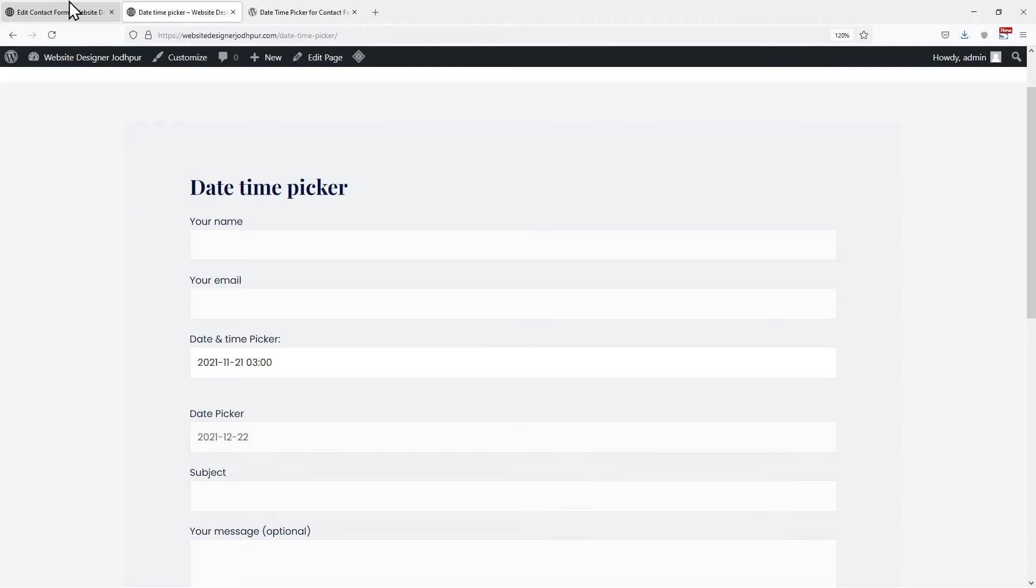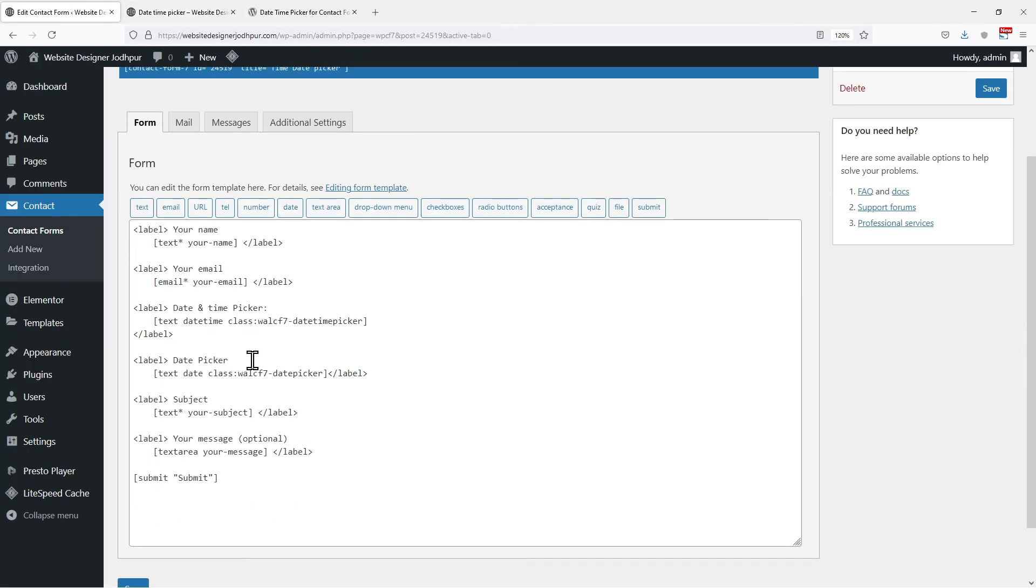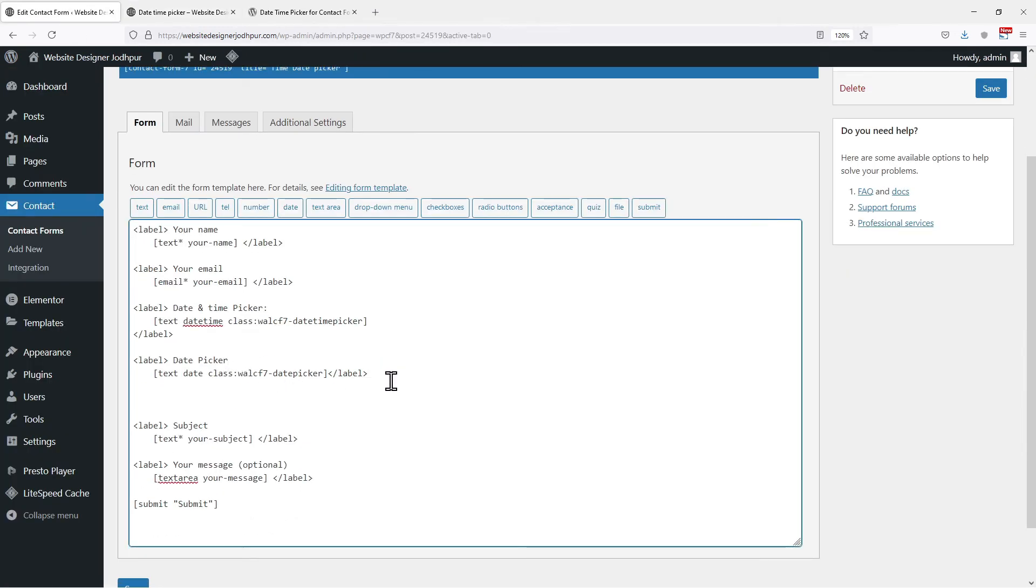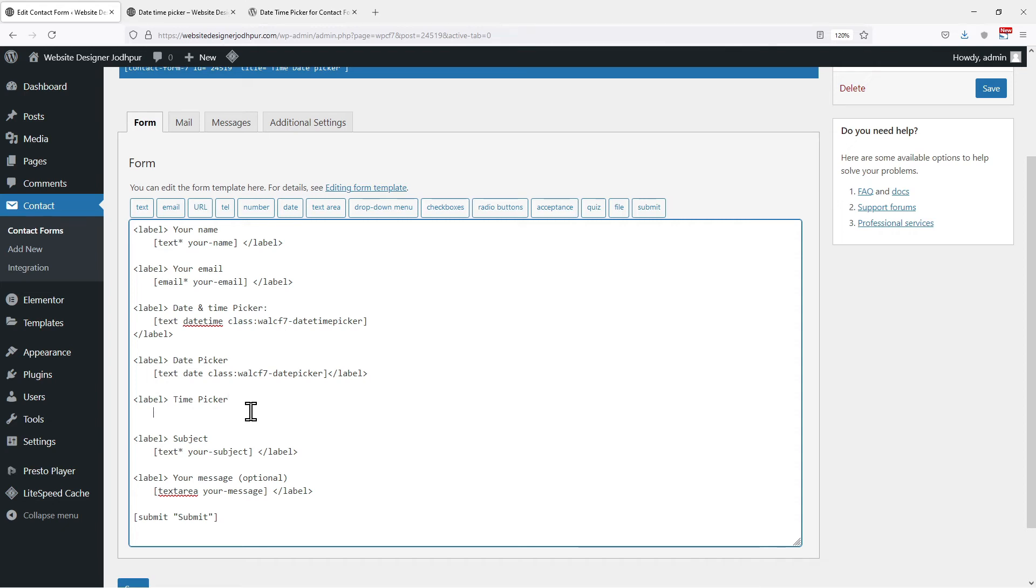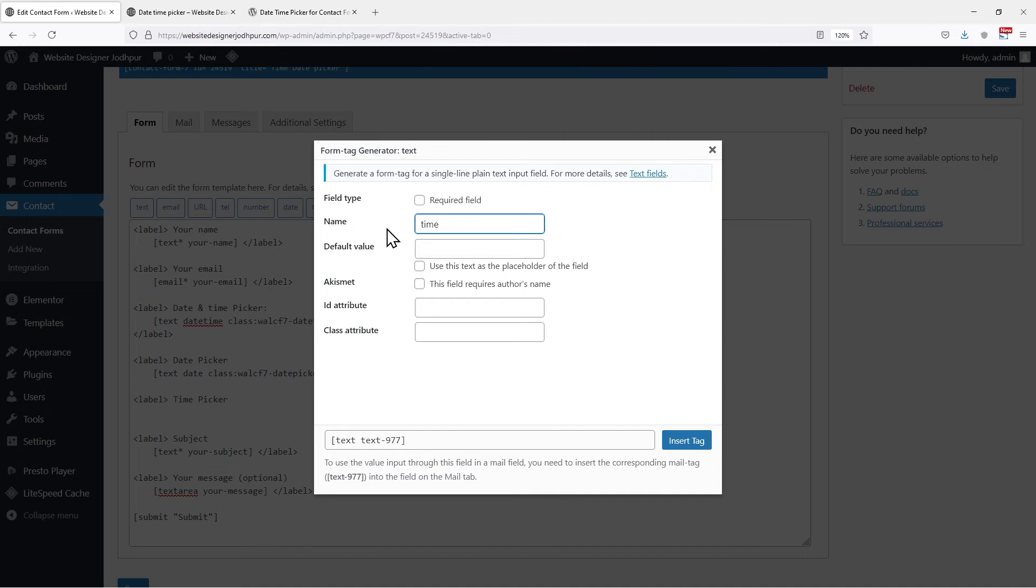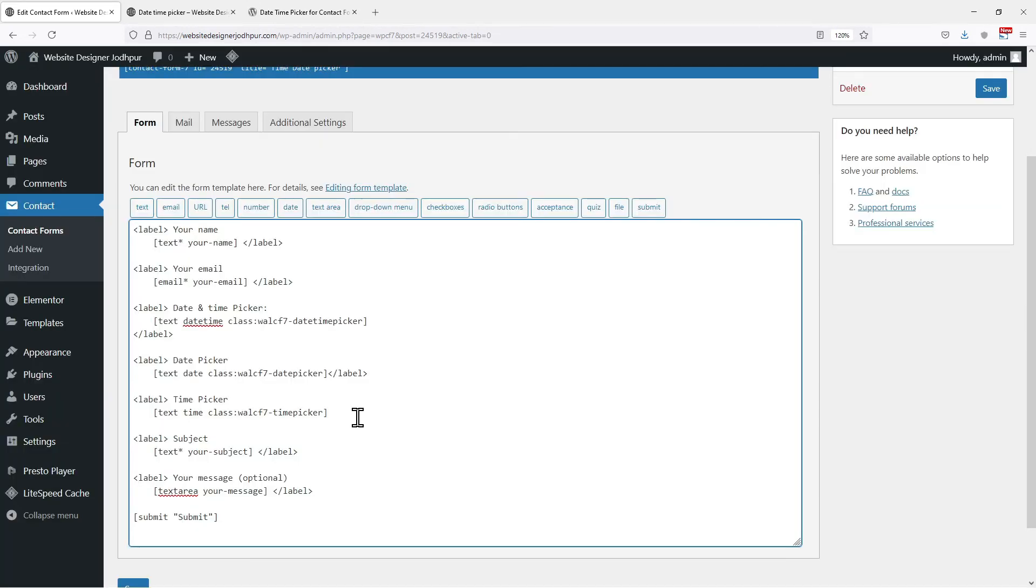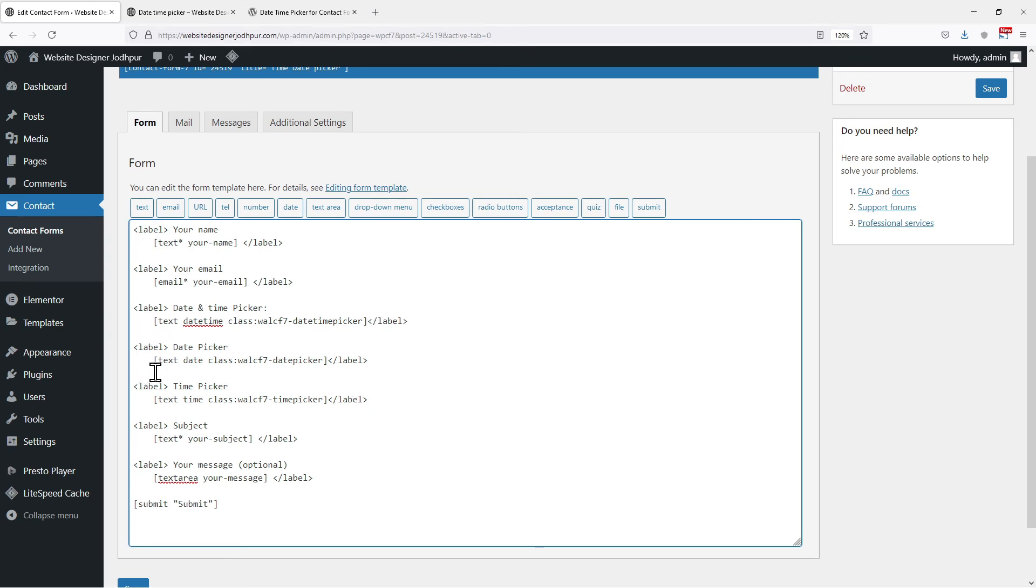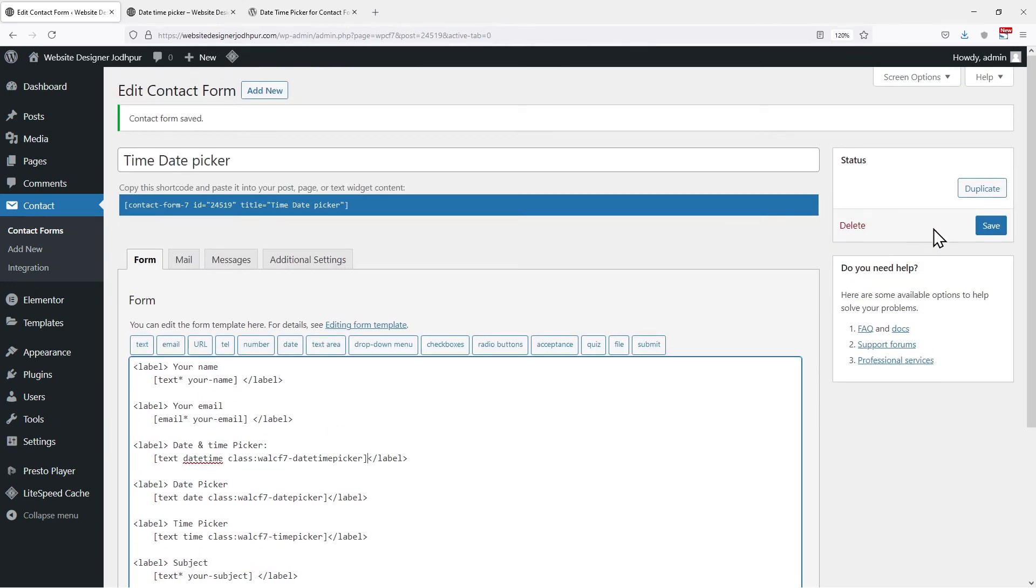Now what if we need users to fill the precise time only? In that case, let's move back to the form window. I will add a time field here like this. Let me add a tag as well. Editing the name here. Now under the class attribute, simply copy the respective class given for adding a time picker and paste it over here. Once done, click on insert tag. Now everything is in place, simply click on save.